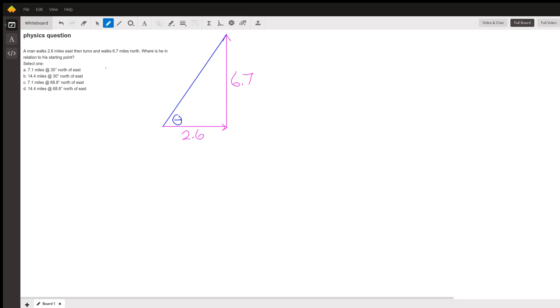So we have tangent of theta equals 6.7 over 2.6. Theta is the arc tangent of 6.7 over 2.6. You can do that.